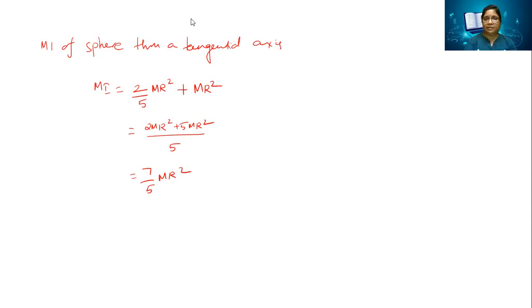We shall discuss the cylinder in the next example. Thank you.